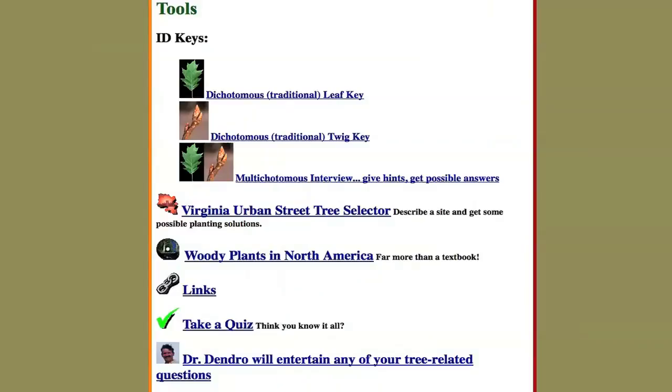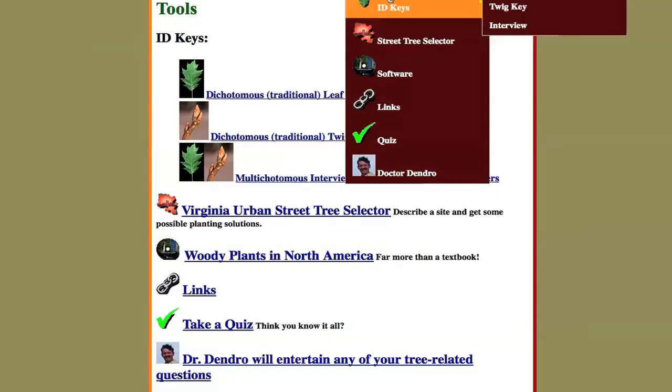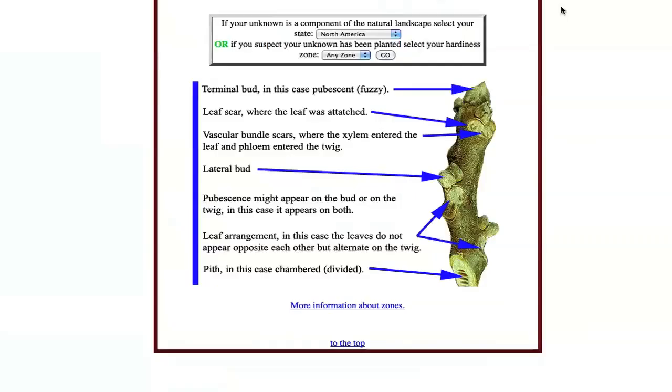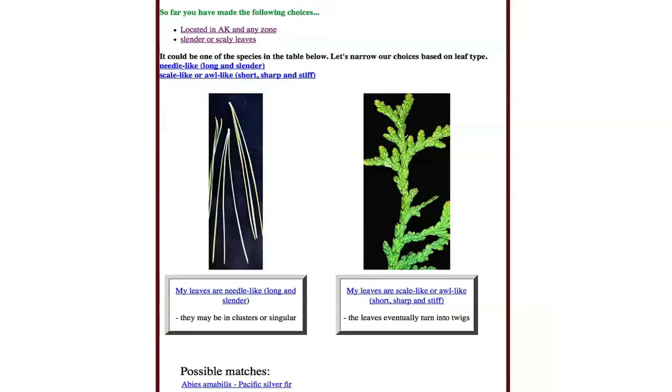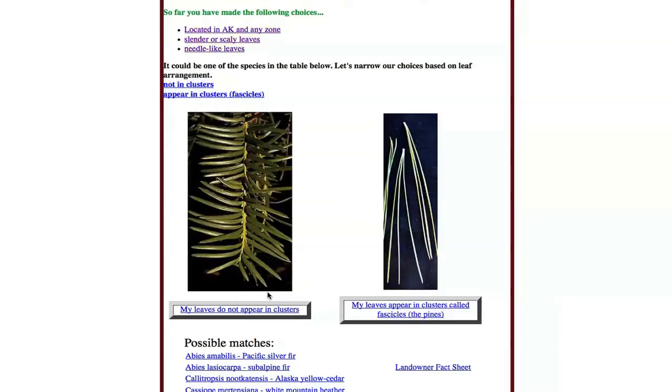I'm John Seiler, a faculty member in the Department of Forest Resources and Environmental Conservation. What we've developed and just released in the past month is an Android application for tree identification. Going back about 15 years, we've been developing digital multimedia tutorials for tree identification. The fact that we've got probably the single largest digital database of tree pictures in North America was sort of the key to building the app.